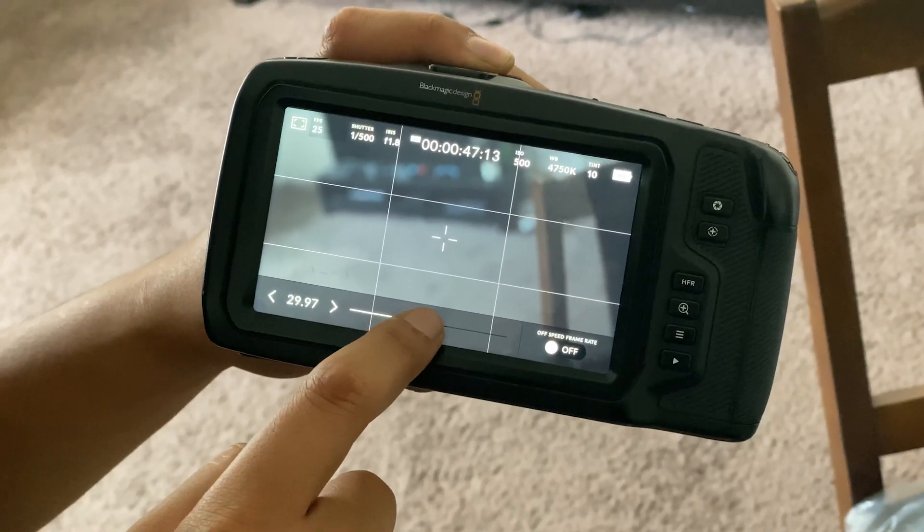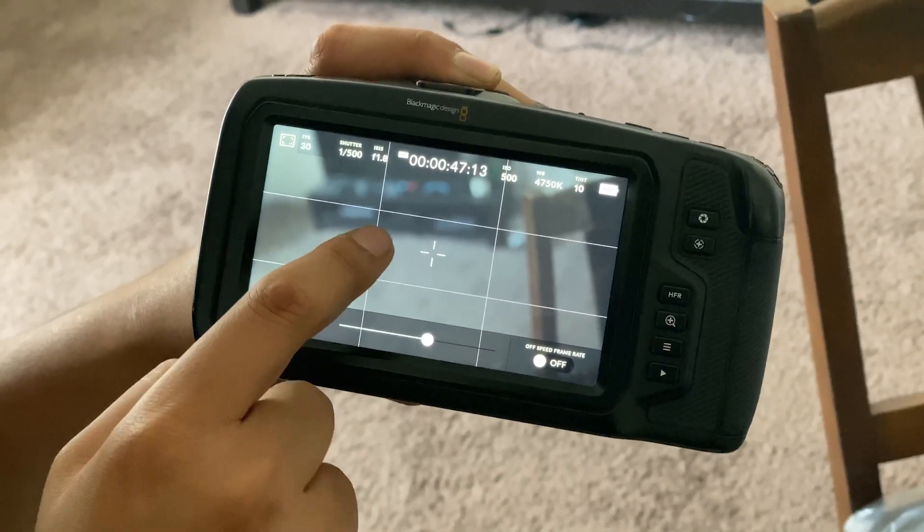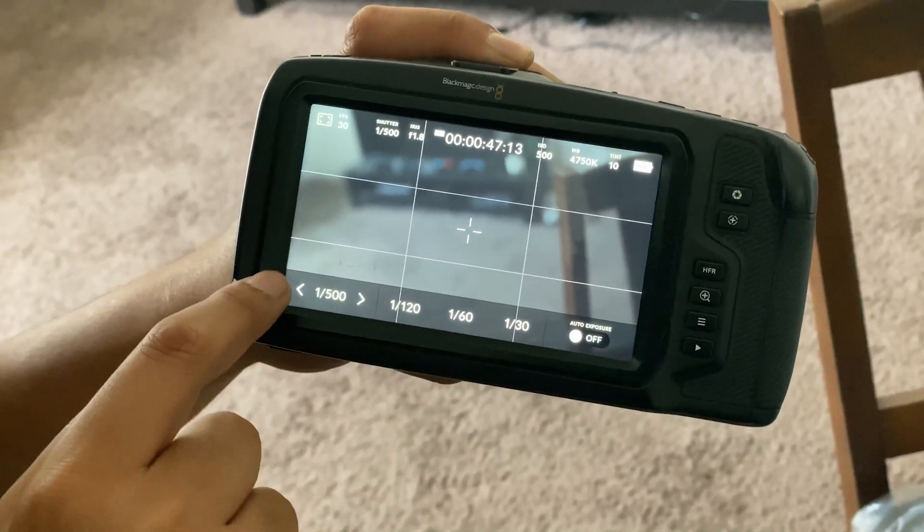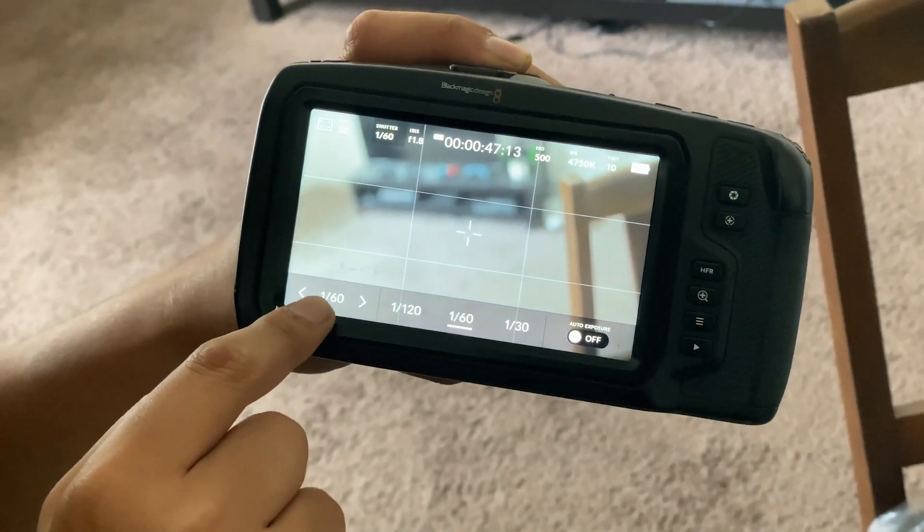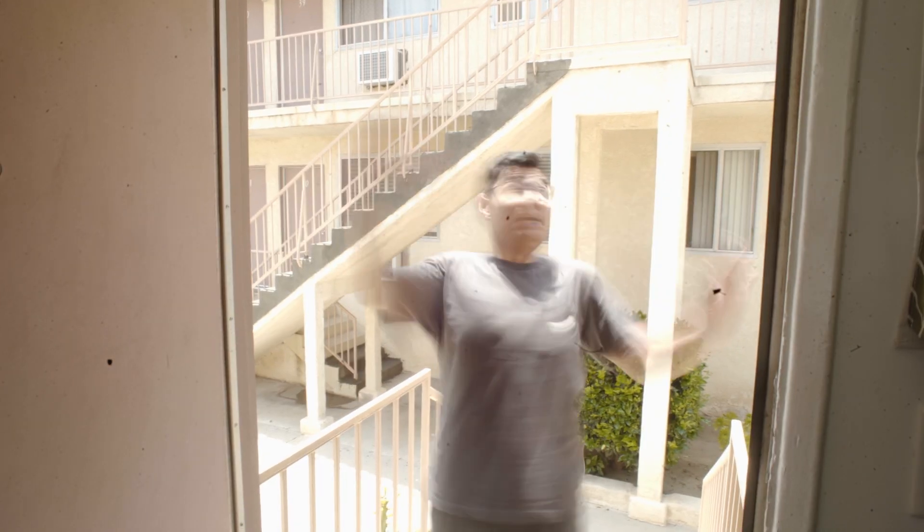If you're filming a movie, unless you're going for that high-shutter Saving Private Ryan look, the rule of thumb is to set the shutter at double your frame rate. So for example, if you're shooting at 30 frames per second, you'll want to set your shutter speed to 1/60th of a second for normal-looking motion blur. If you push the shutter too high it starts looking too crisp and sharp; if you push the shutter too low it starts looking dreamy, kind of like someone drugged me.